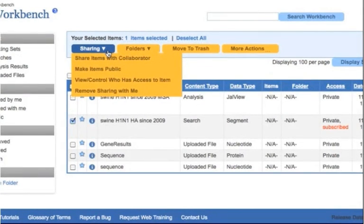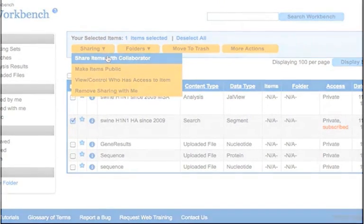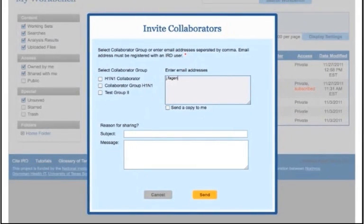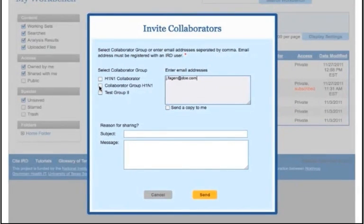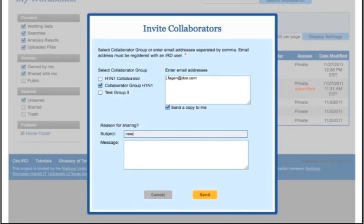If you want to share the item with a collaborator, click share items with collaborator to bring up the invite collaborators window. You can enter the email address of the desired person, or you can click the select collaborator group to specify a group that you have previously constructed within your workbench, or a combination of the two options.